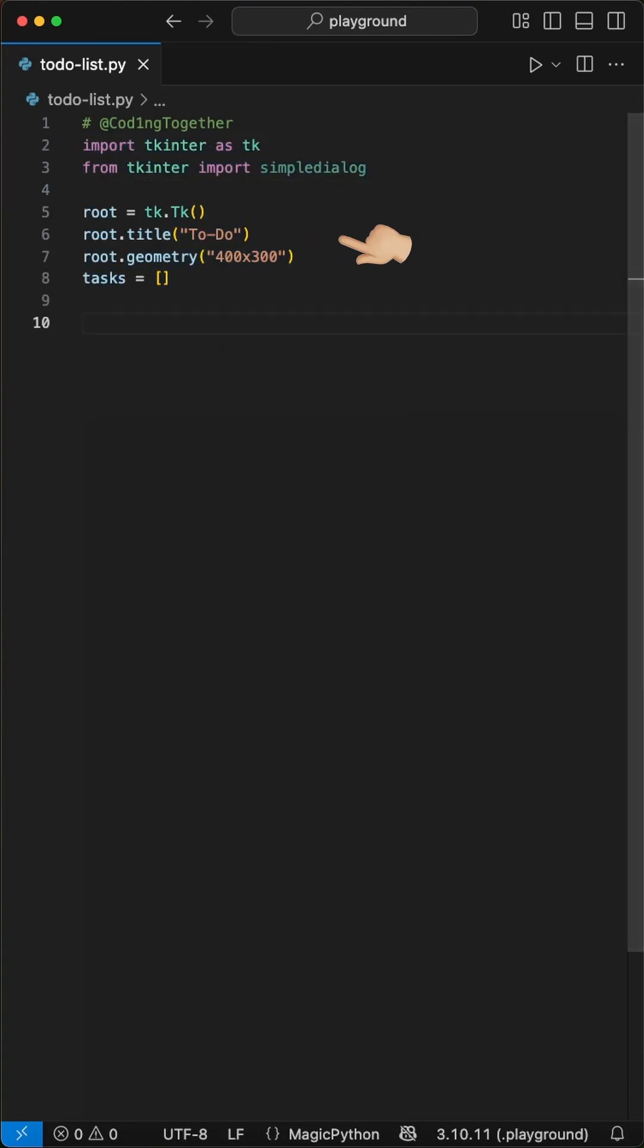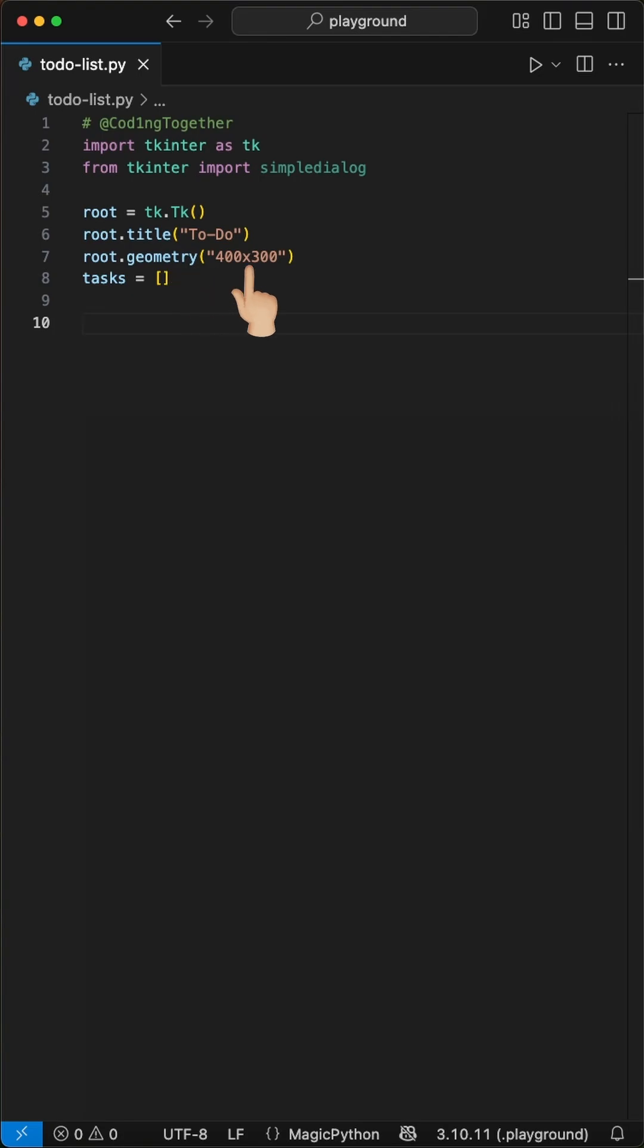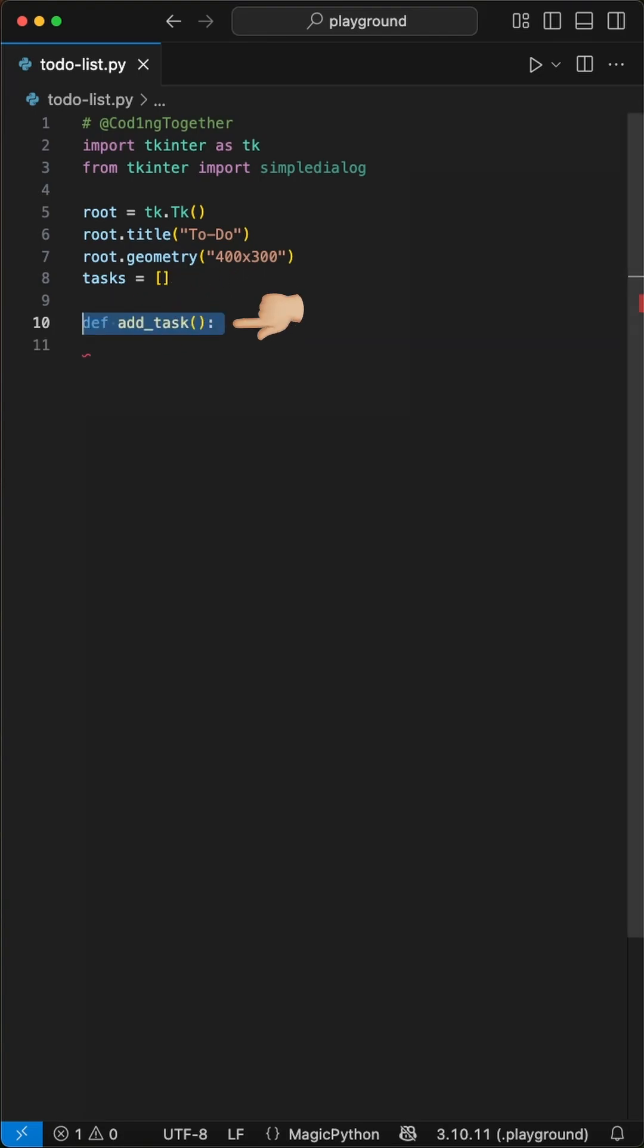Then we create our main window using tk class and set the title to to-do and the geometry of the main window to 400 by 300 pixels. Next we create an empty list called tasks.